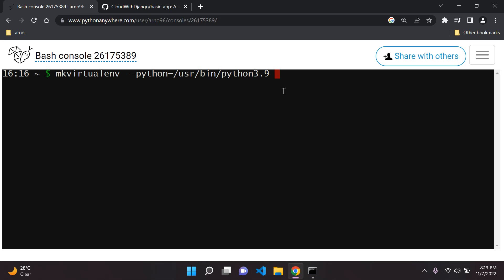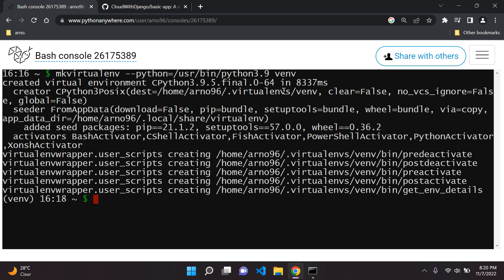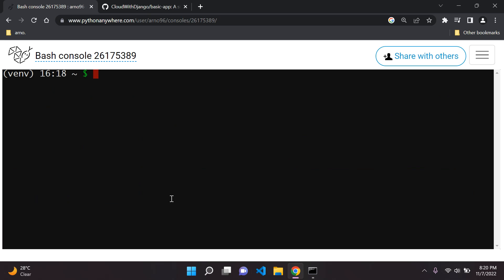Add a space and then name your virtual environment — I'm going to call mine 'venv'. Make sure you remember what you call your virtual environment because we'll reference it later. Press enter and it will create our virtual environment. Once done, we can see we're in our virtual environment.